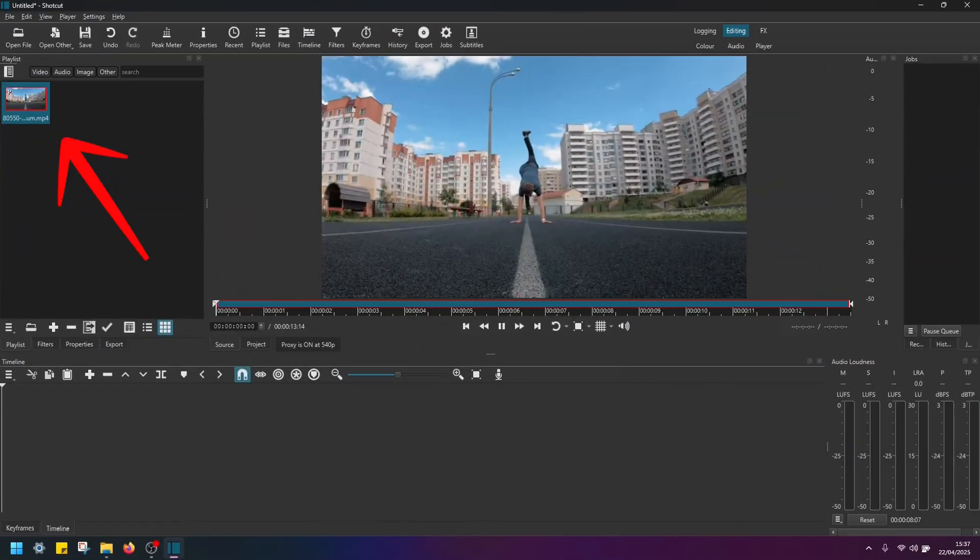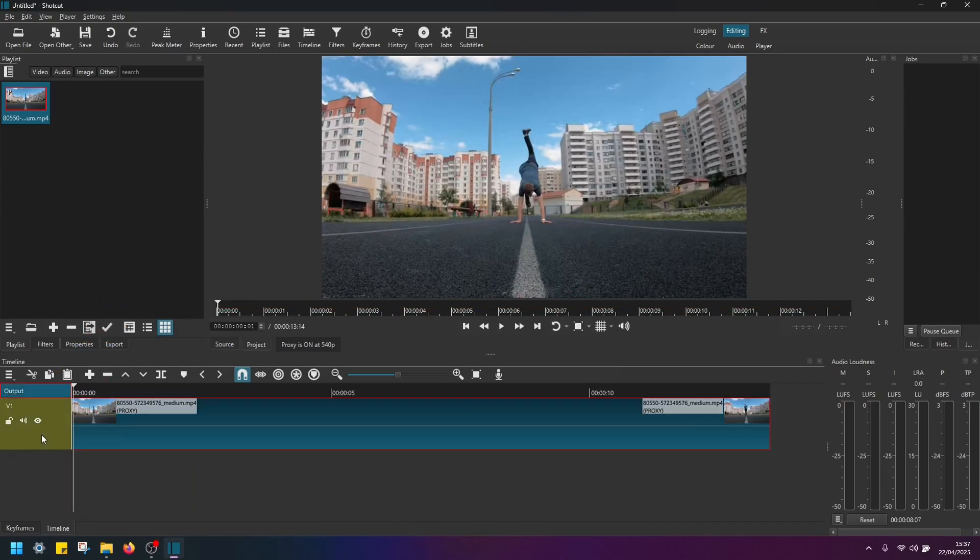So here I have the video added to playlist in Shotcut. I'm going to drag and drop this video to the video track 1 here in timeline.